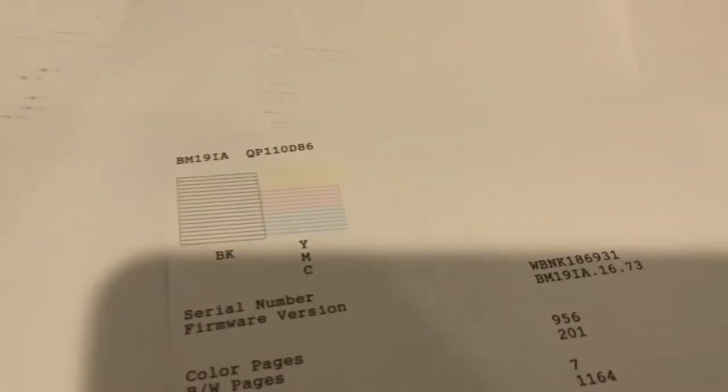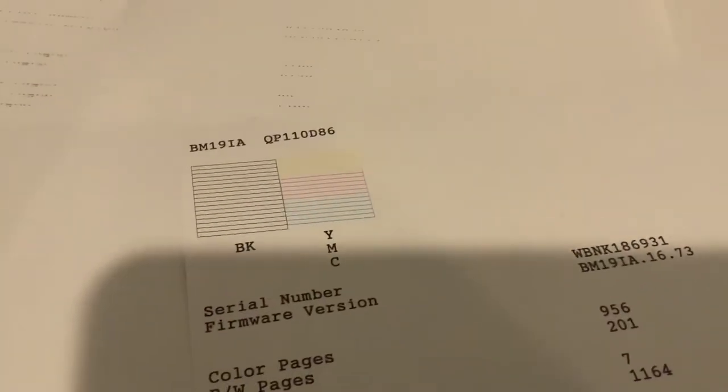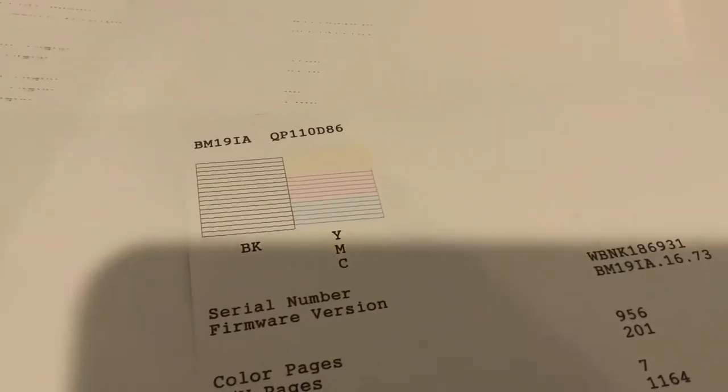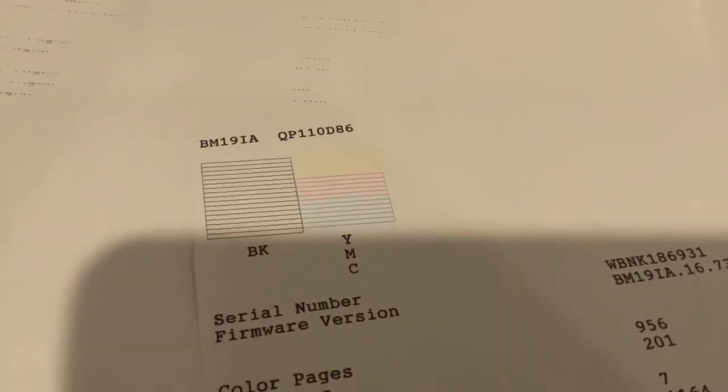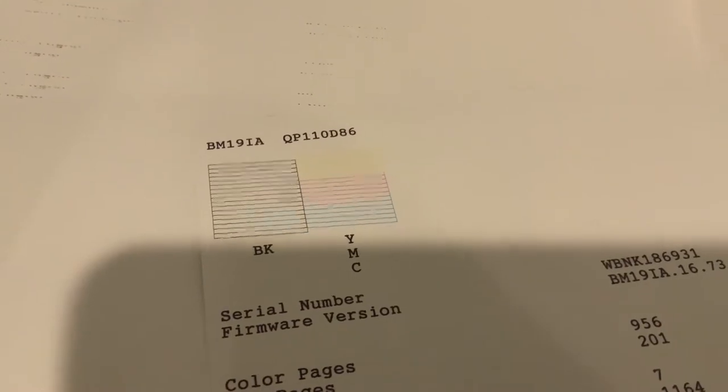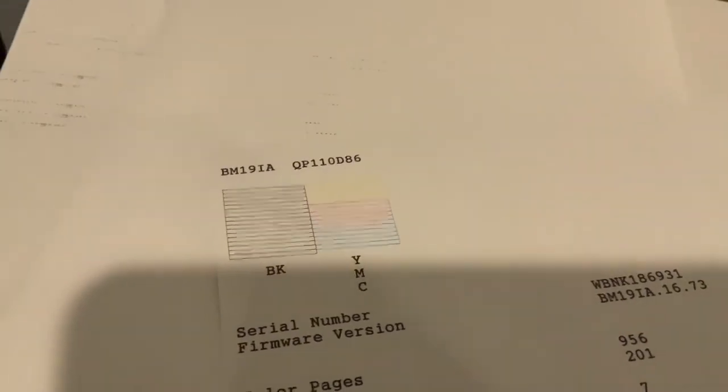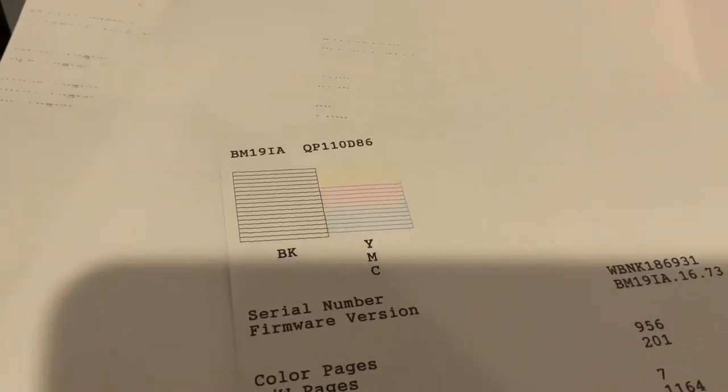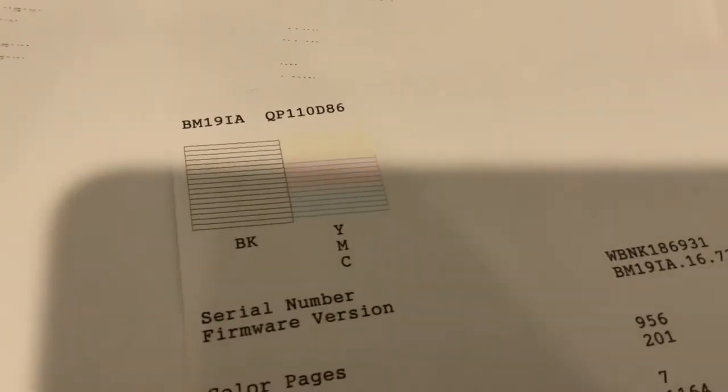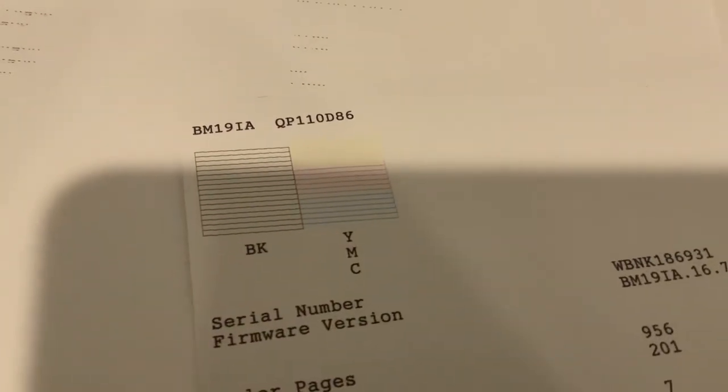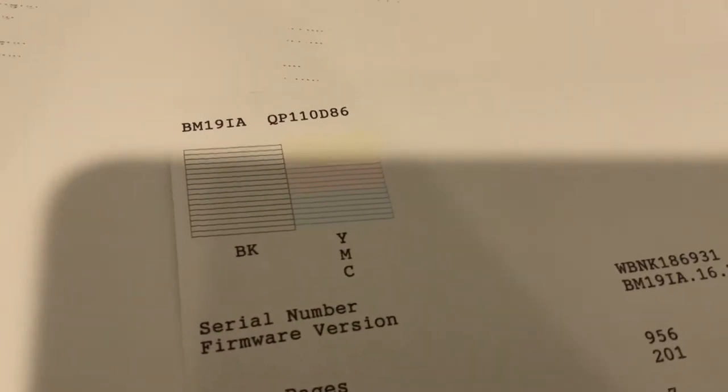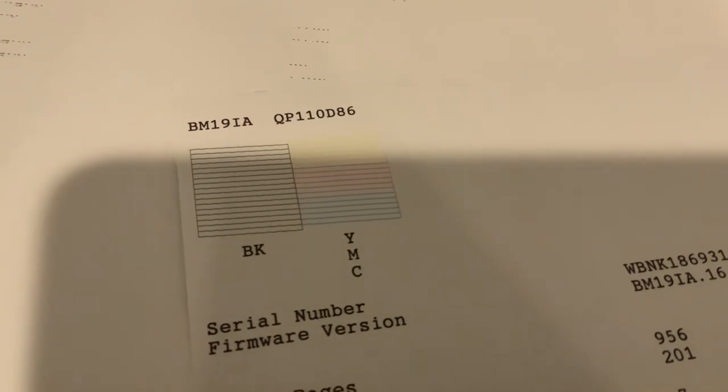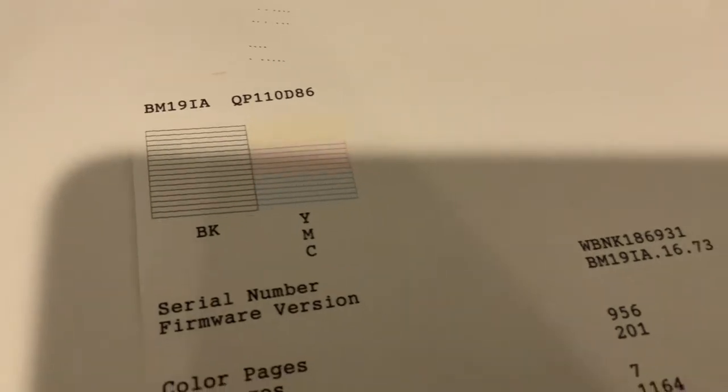If you're getting streaks on your printouts, whether it be text documents, photos, blurriness, something's wrong with your printout. If your printout looks like this, you need to run a maintenance check and a nozzle or head cleaning.